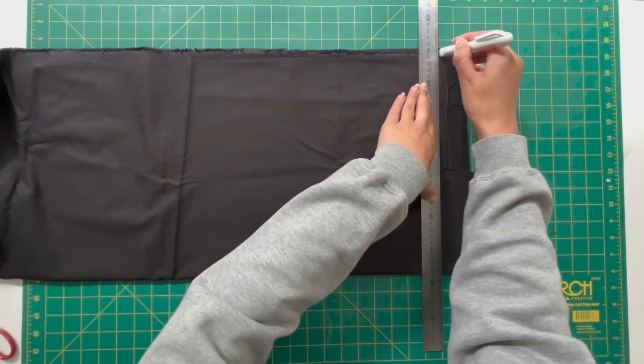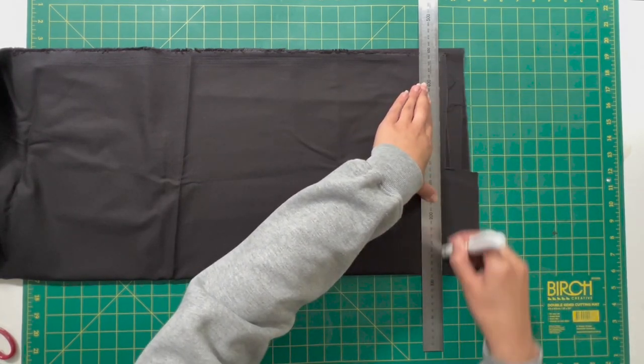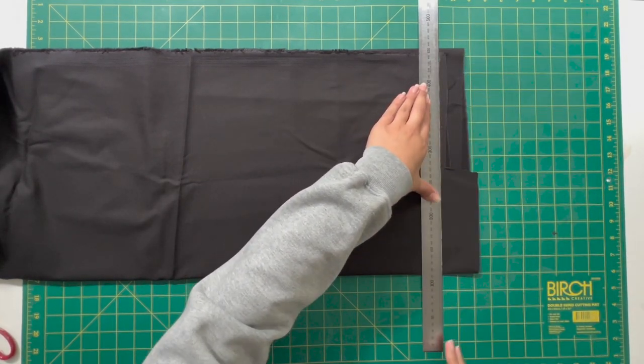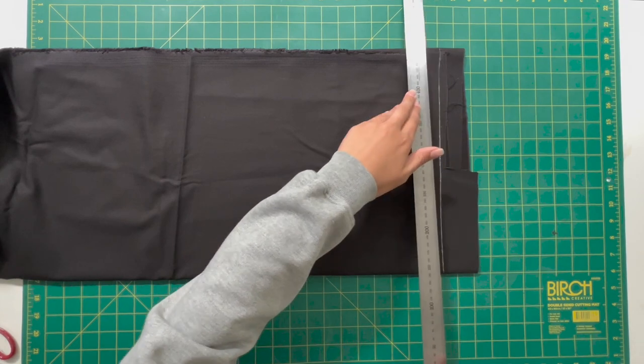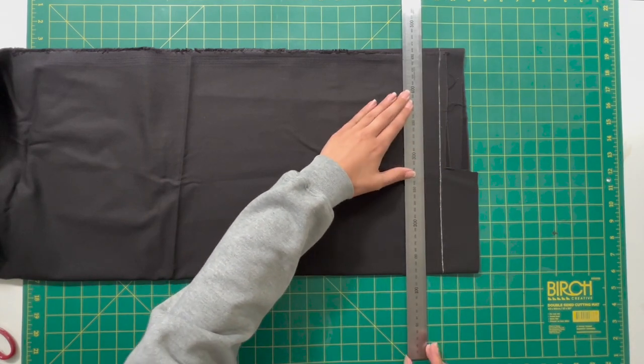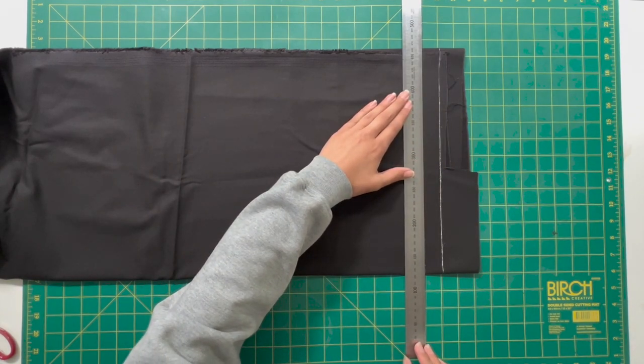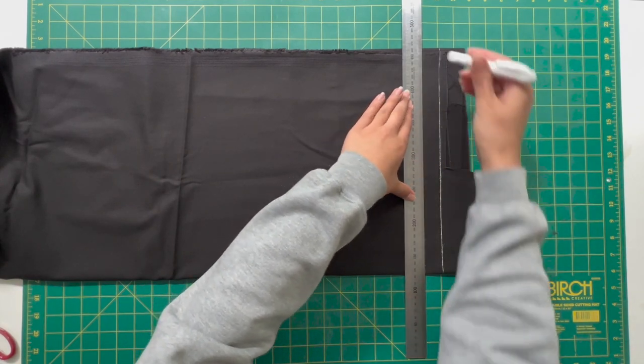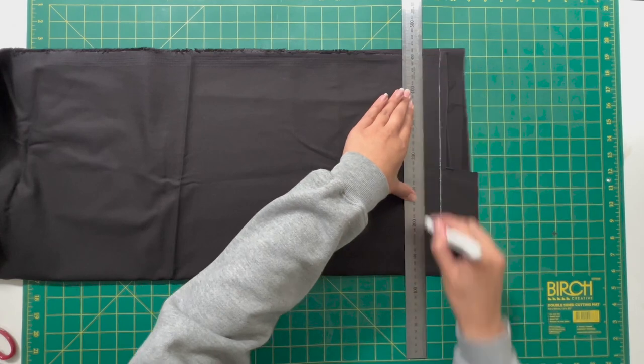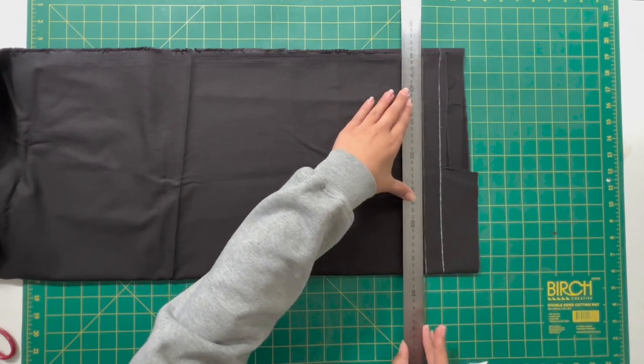The fabric that I'm using is an old remnant fabric of mine and I think I'm working with just under a meter of fabric here for a size small, so about one meter of fabric should do you.